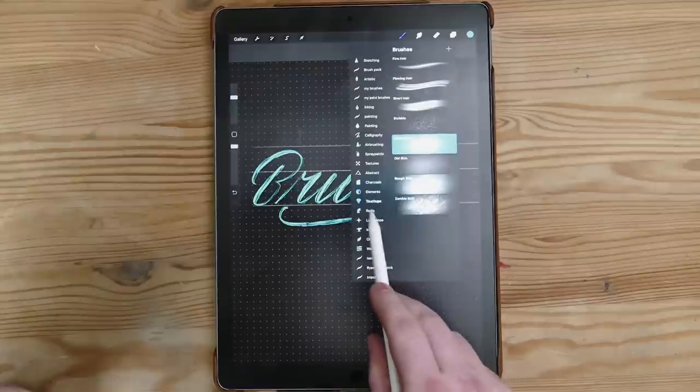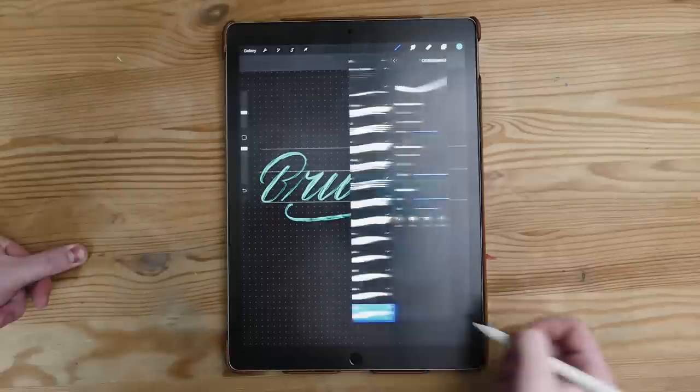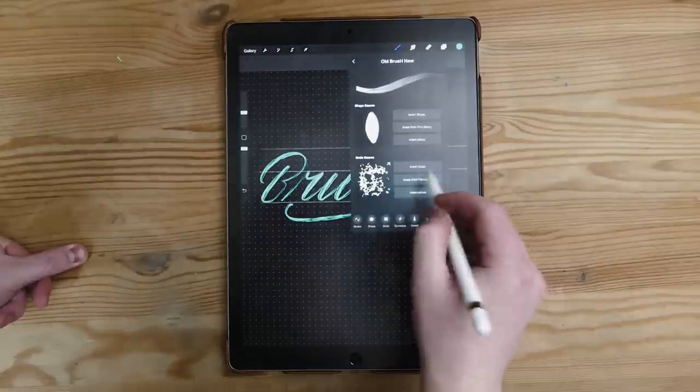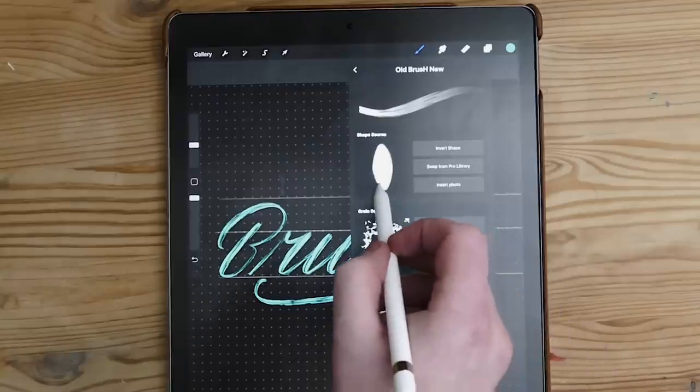The first thing you need to realise about Procreate is that they've got a bunch of presets already there for you to use. I rarely ever create my own brush source — by brush source I mean the actual source of the brush, so the image that you use. You can create one yourself and bring one into Procreate, but you don't need to. You can simply check the Pro library out or use other people's ones.